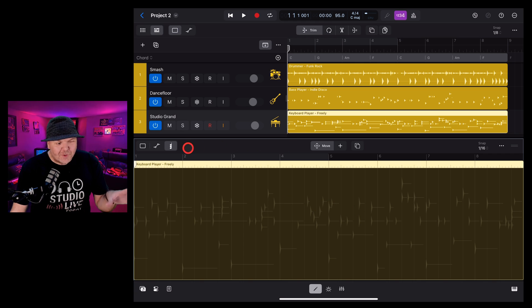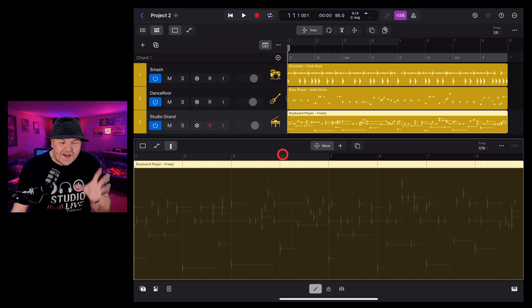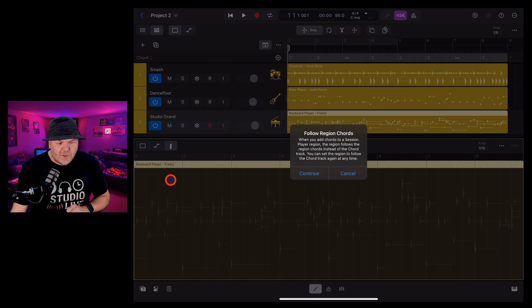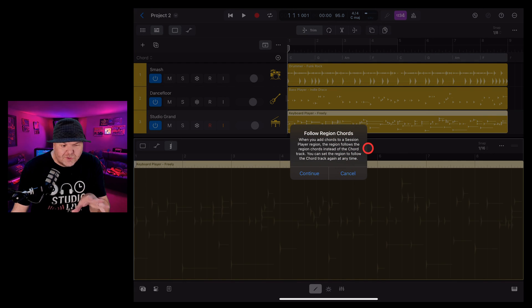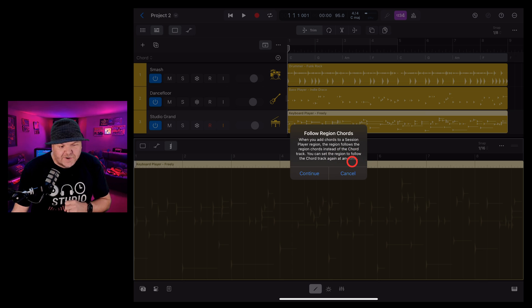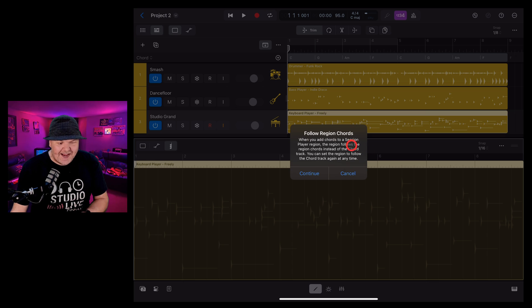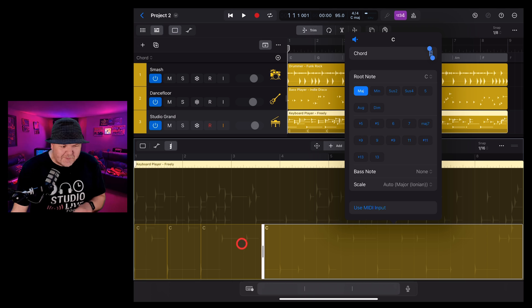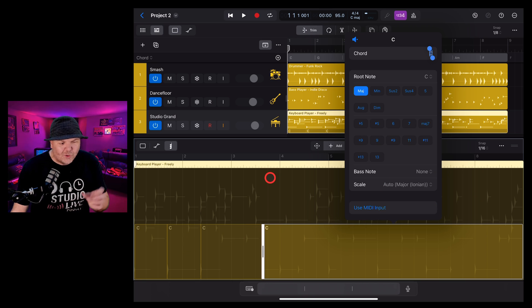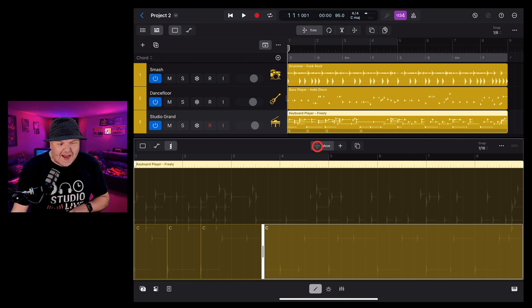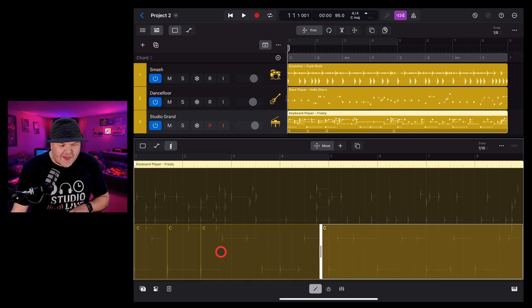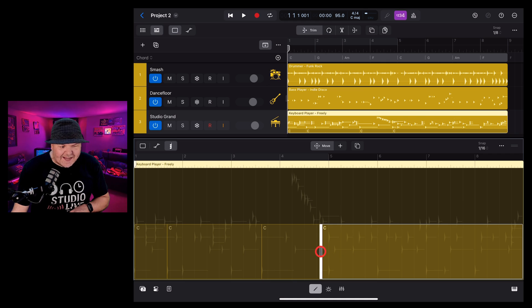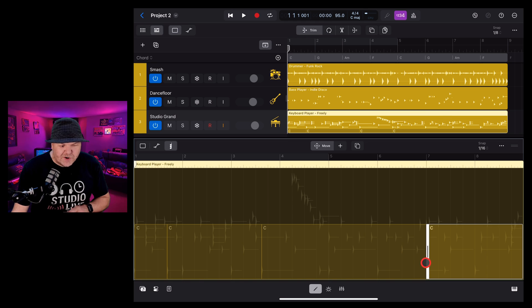To add chords to the chords track here in our region, we need to first hit the plus button here to go into add mode. Now we can tap down here in the region and we'll get this. It says when you add chords to a session player region, the region follows the region chords instead of the chords track. You can set the region to follow the chord track again at any time. We're happy with that. Let's hit continue. And now you can see we have a very similar layout here where we can actually add in chords and change them up. The key thing to remember here though is to make sure if you're moving things to go back into your edit mode so that you can move the handles and move these around. It's only when you're adding in chords that you want to be in that add mode.